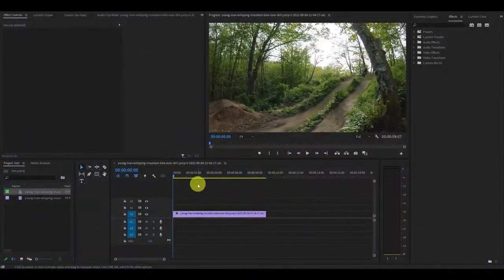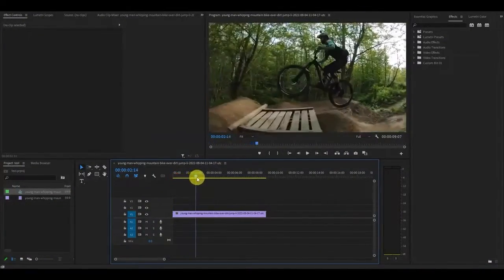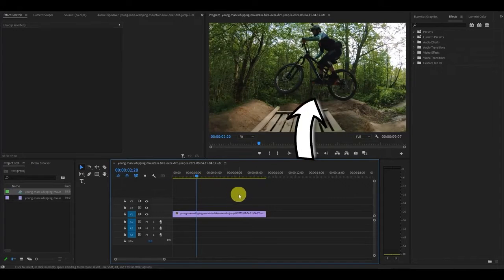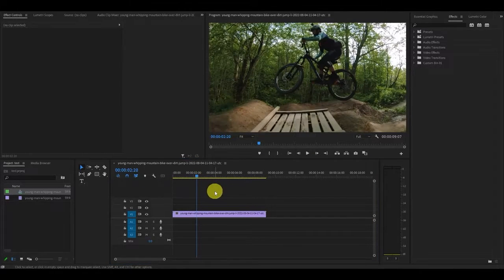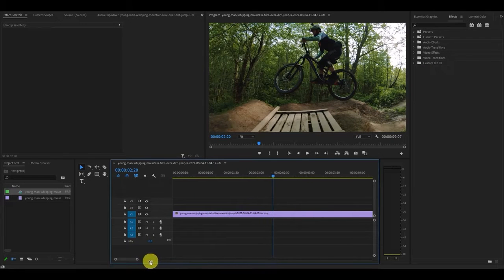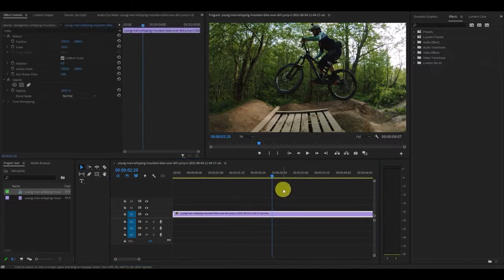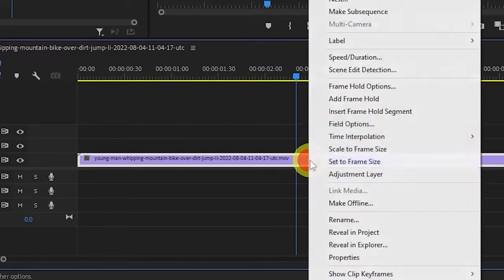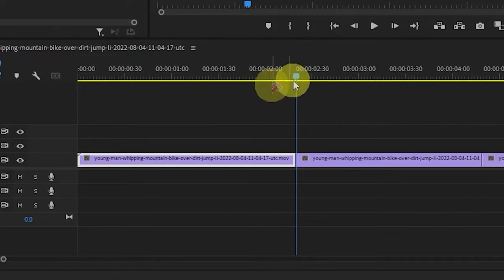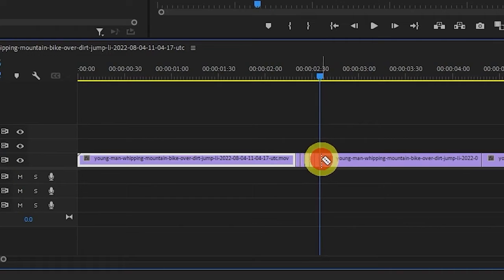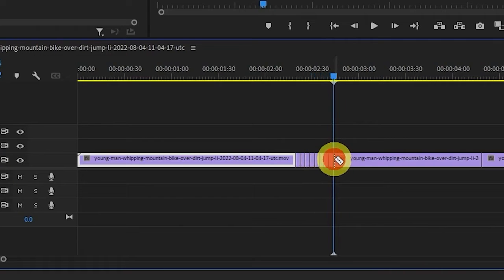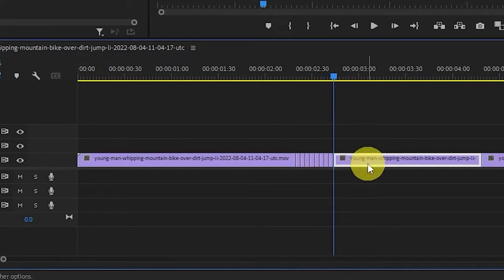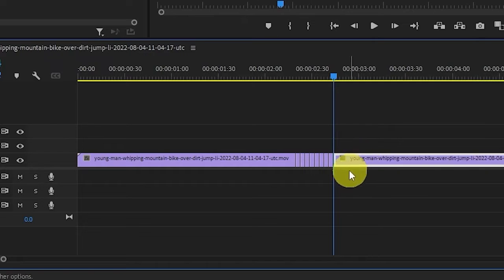First, you'll want to find the part of the clip you want the effect on. For my video, it's when the biker is at the apex of their jump. Now you'll want to zoom way in because we want to be making fine adjustments on our timeline. Right click the video and click insert frame hold segment. Now make a cut every third frame until you have eight total frames and then delete the rest of the frame hold segment. Now pull your video against the eight segments you just created.